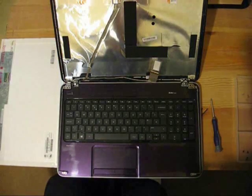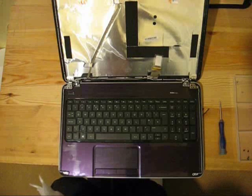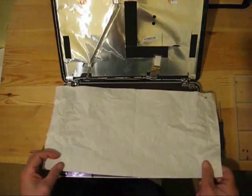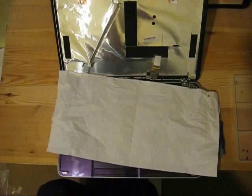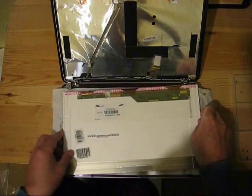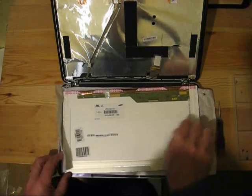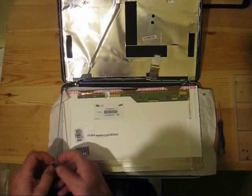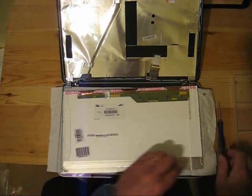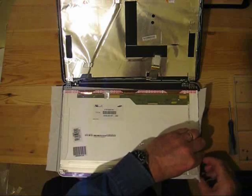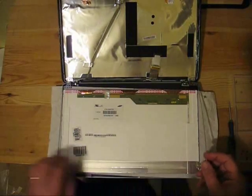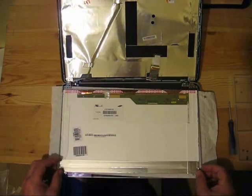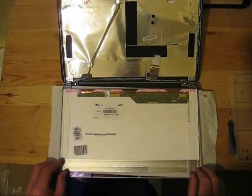You're now ready to install the new screen. Cover the keyboard with something soft to avoid scratching the new screen and place the new screen in place. Line up the frame and replace the four screws holding the frame to the screen.